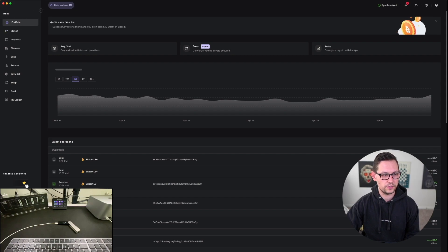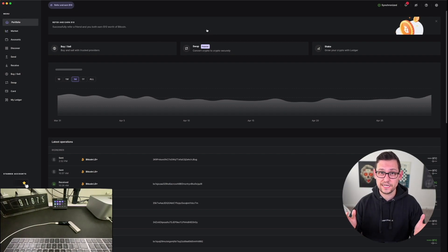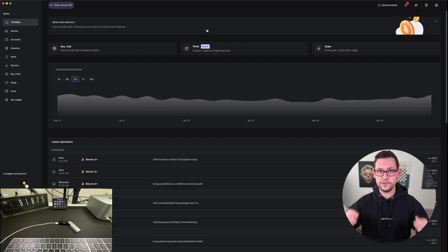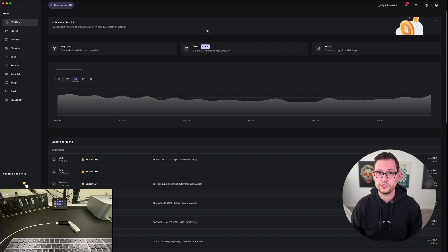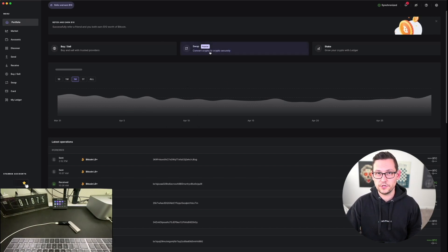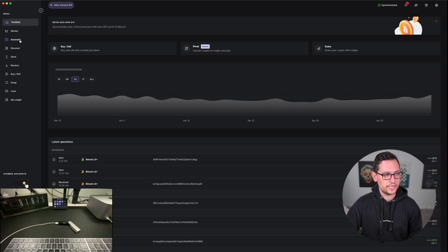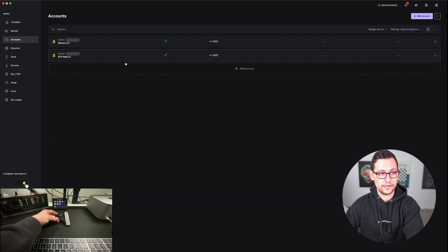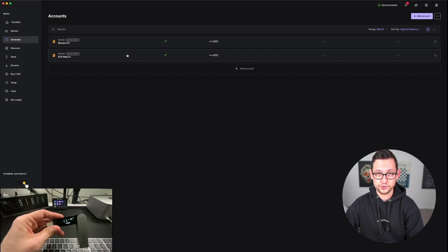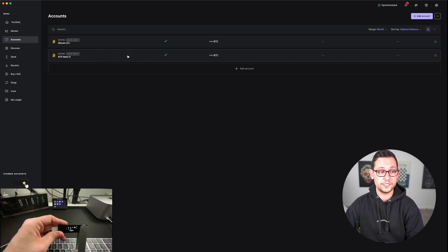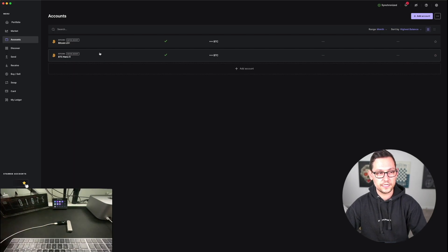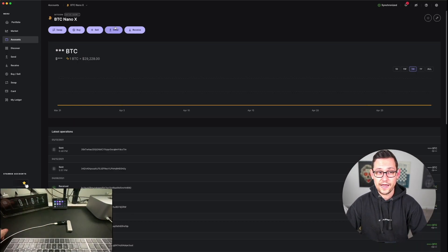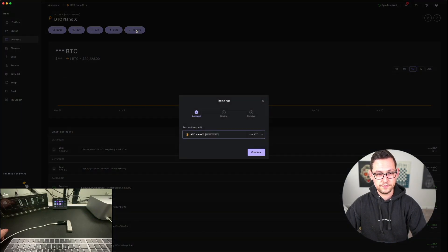We'll go ahead and open up Ledger Live. The first thing you'll see is the portfolio screen. If you haven't set up Ledger Live before, I'll leave a link to a setup video in the cards. For this video, we're assuming you've already set it up. Click on Accounts on the left-hand side of the screen, and if you have multiple accounts, select the account that corresponds with the Ledger you're trying to send money to from Coinbase.